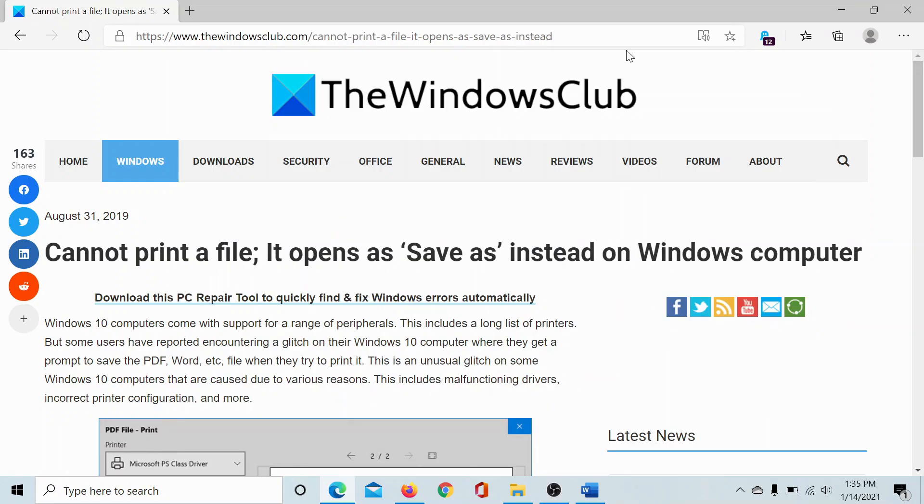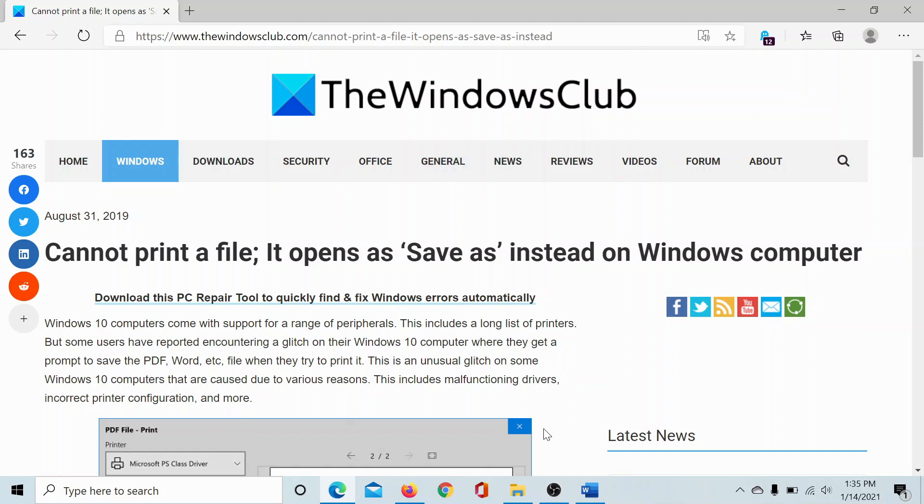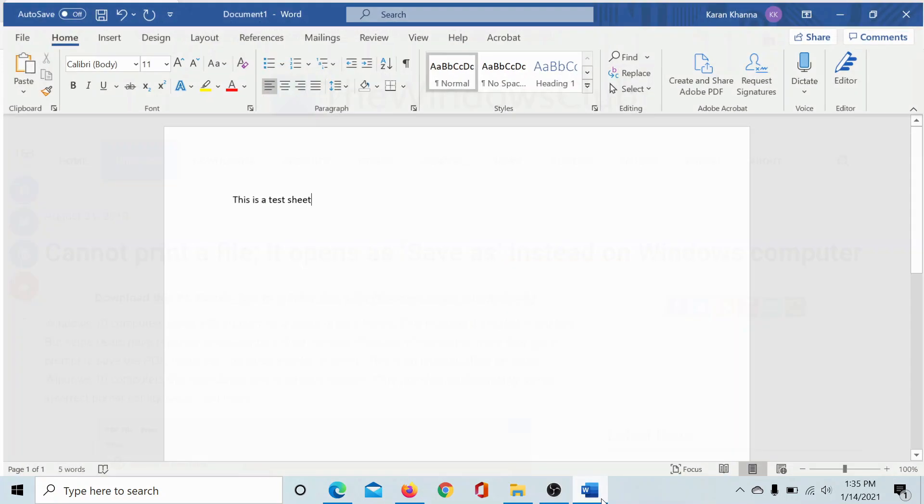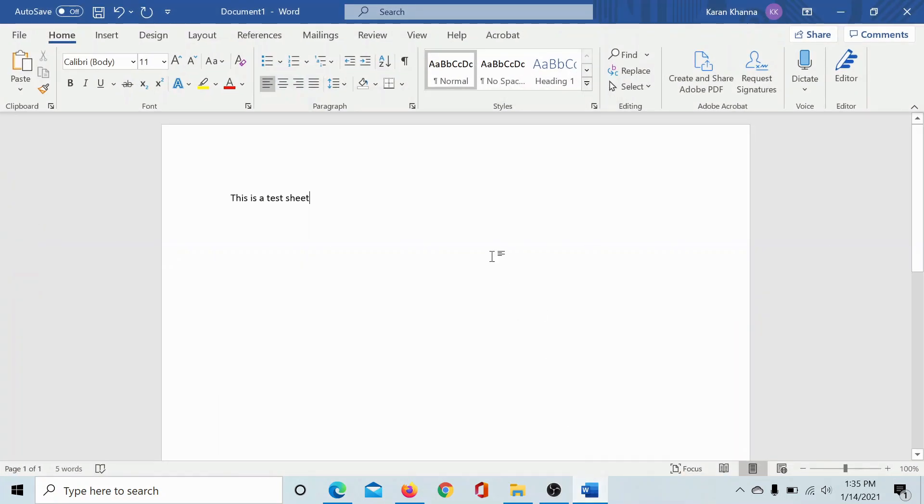Welcome to The Windows Club. If you encounter this issue in which upon trying to print a file it opens the Save As option instead, then either read through this article on The Windows Club for the solution—the link is in the description section—or simply watch this video.